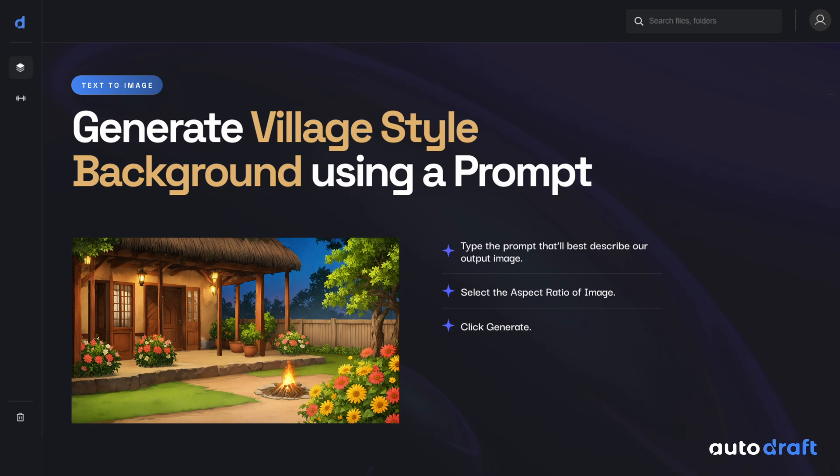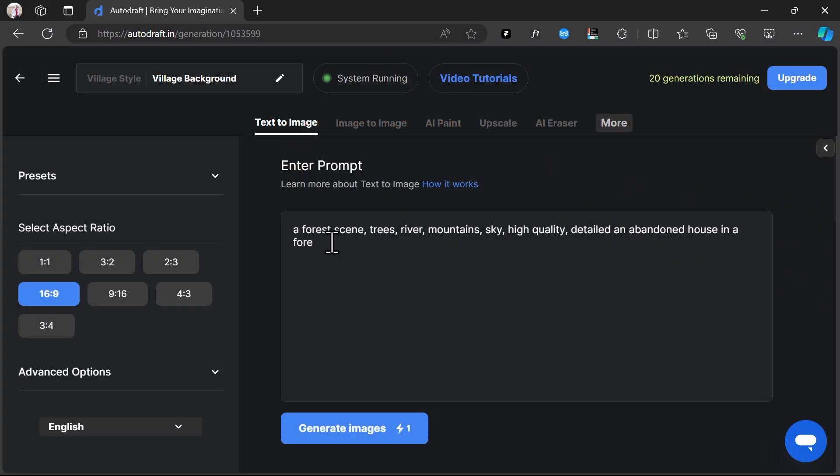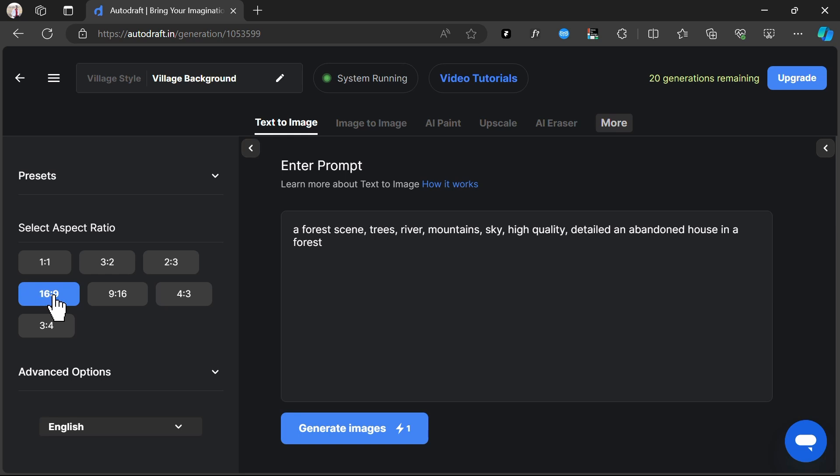Let's start with generating backgrounds using a prompt. We'll type the prompt we want. A forest scene, trees, river, mountains, sky, high quality, detailed and abandoned house in a forest.